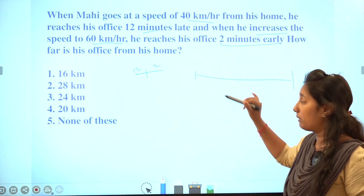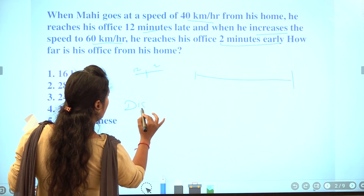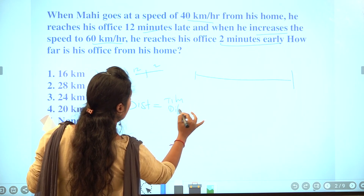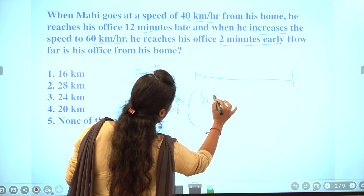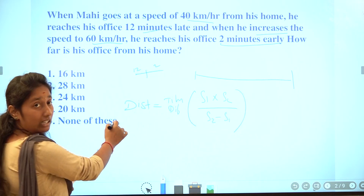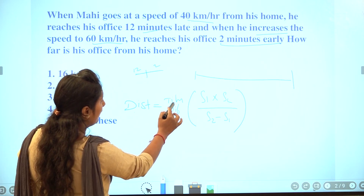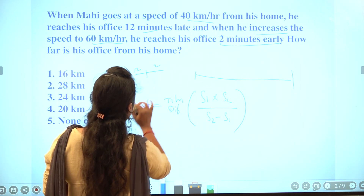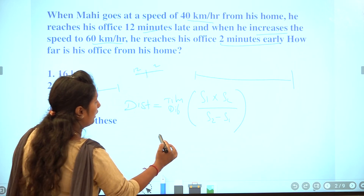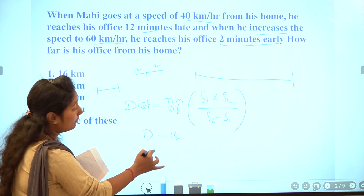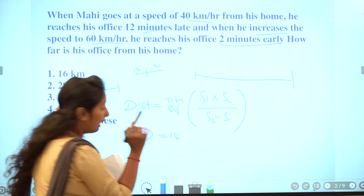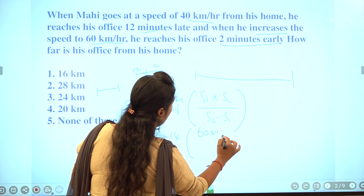Now we use this formula: Distance equals time difference multiplied by speed 1 multiplied by speed 2, divided by the difference of speeds. The time difference is 12 plus 2, which is 14. The two speeds are 40 and 60, so we get 60 into 40.